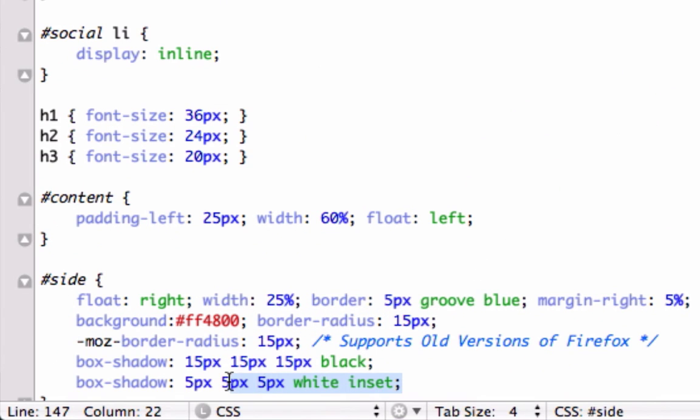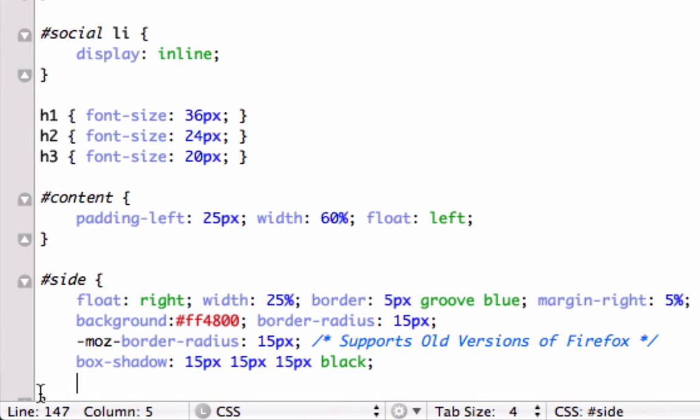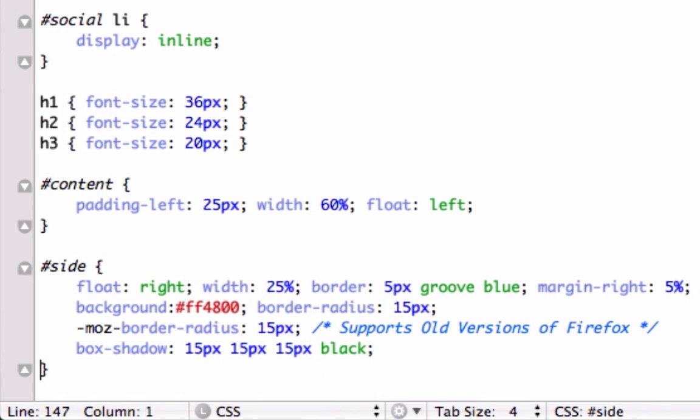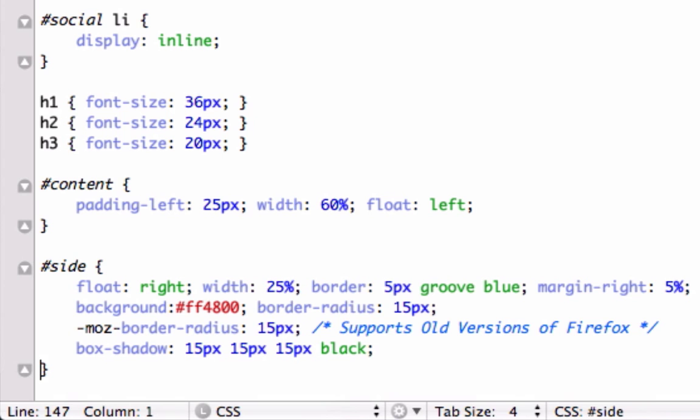Okay, so maybe I'm wrong, maybe you can only have one or the other. It's not a problem though. Keep the box shadow, save it, let's reload it. I like that better.